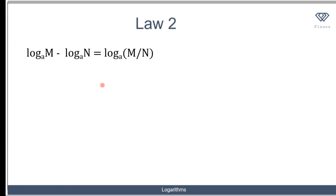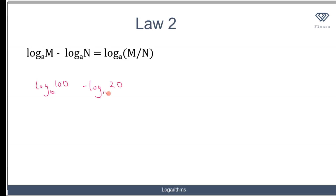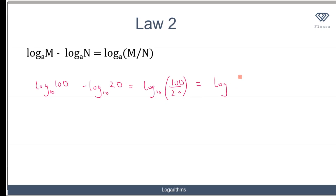The second law has to do with subtraction. If you have two logs in the same base, it is the same as the logarithm of the division of those two numbers. For instance, log 100 to base 10 minus log 20 to base 10 is the same as log to base 10 of 100 over 20. And 100 over 20 is 5, so that is the logarithm of 5 to base 10.